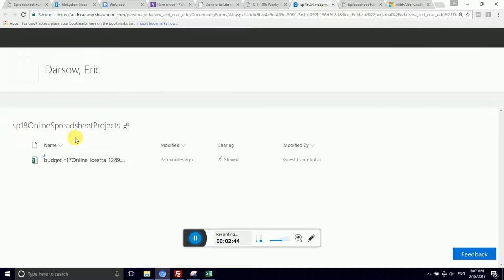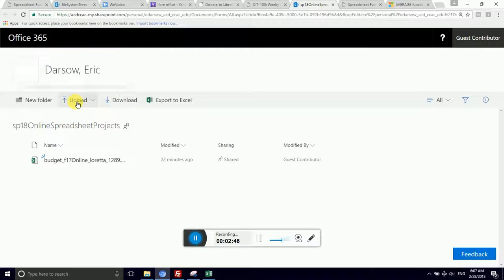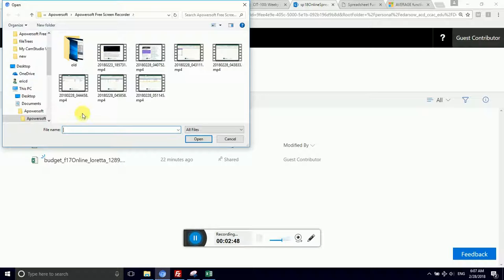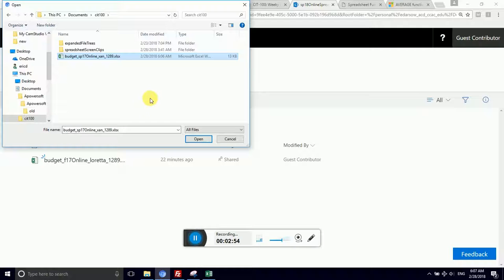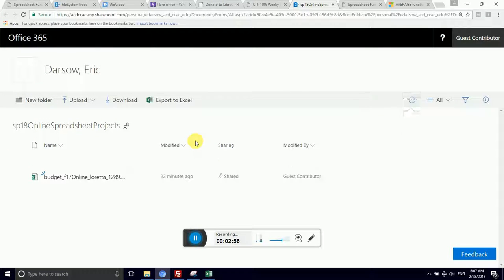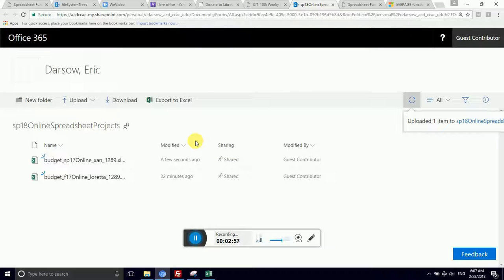You can upload, but you cannot delete. So I am going to upload files. I am going to navigate to documents CIT100. And there is my budget online XAN. So now we have Loretta and XAN have submitted. And you too can have your spreadsheet submitted very soon.